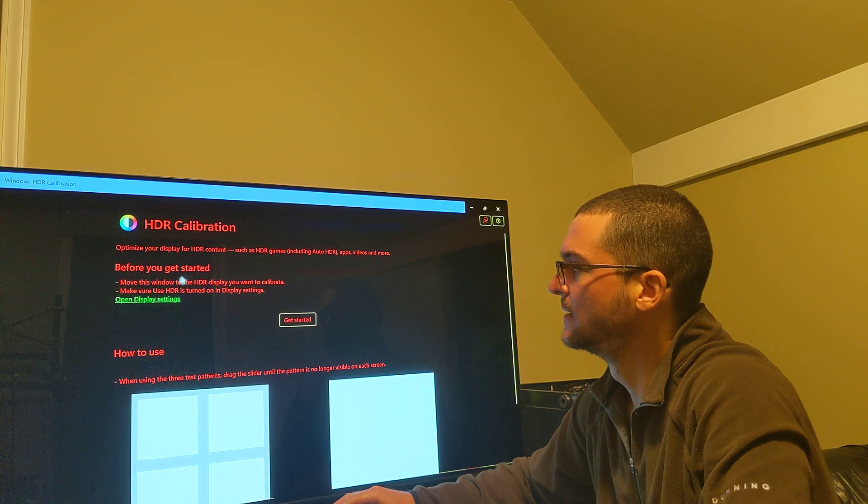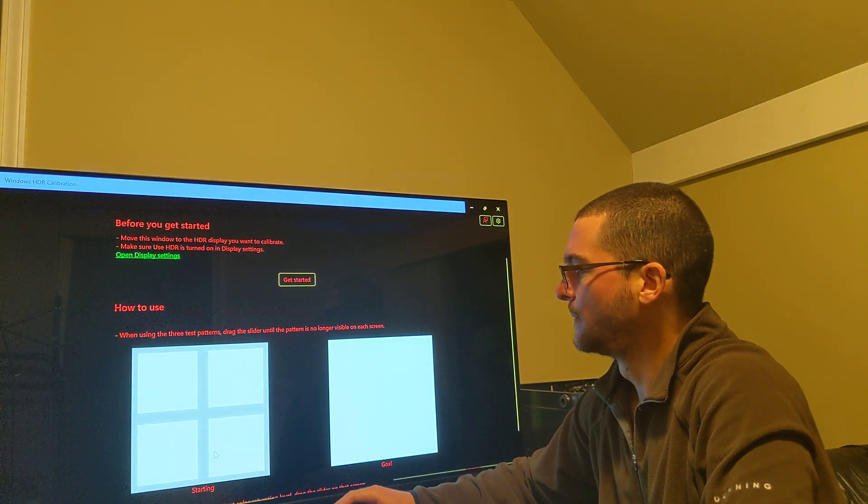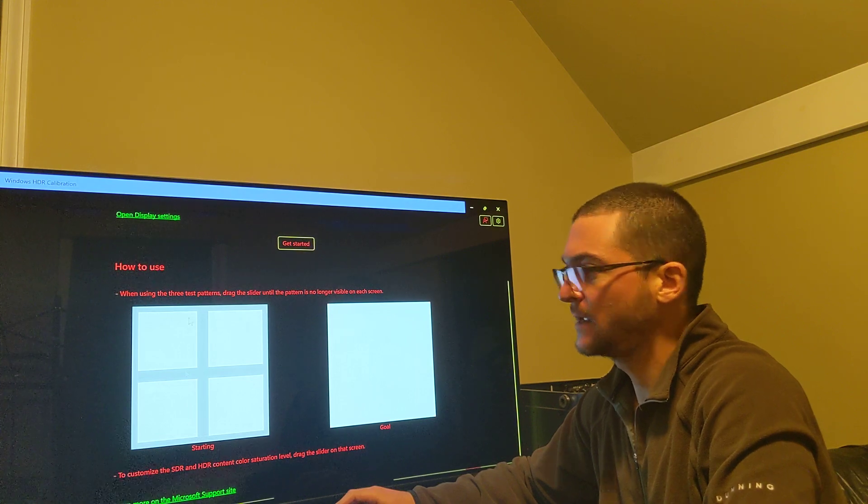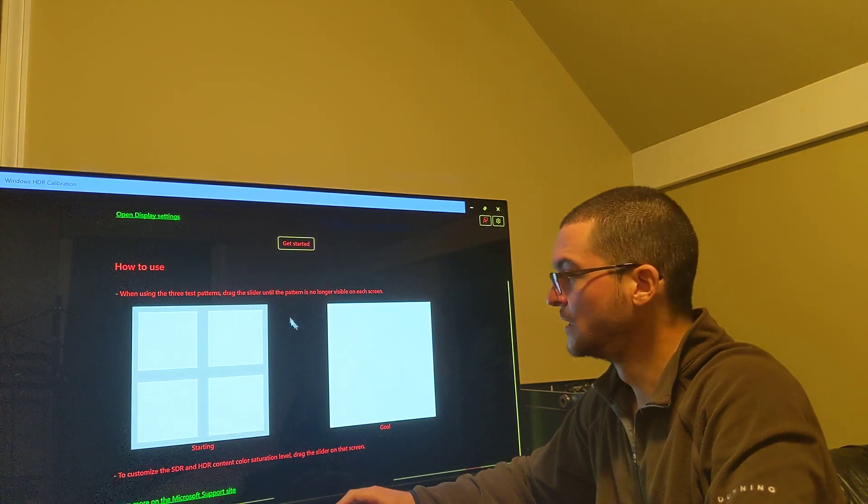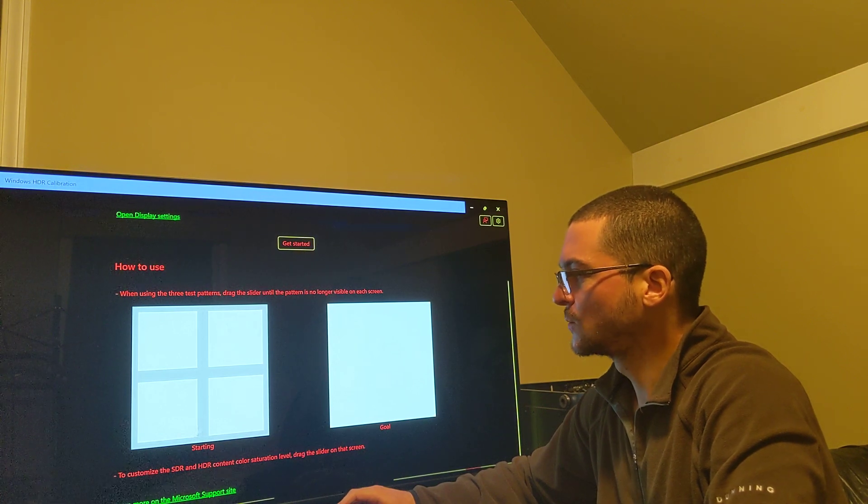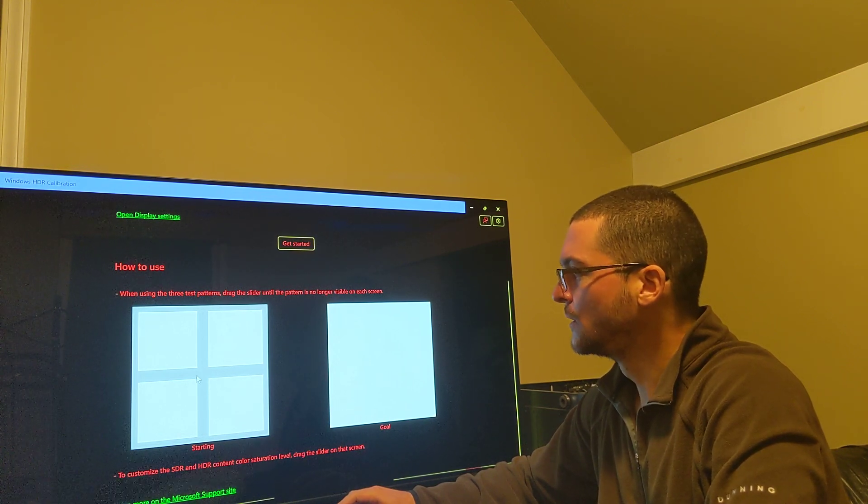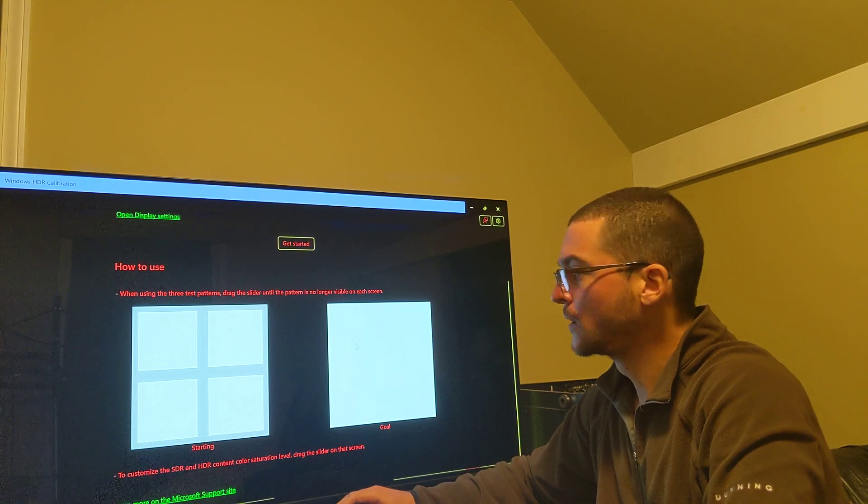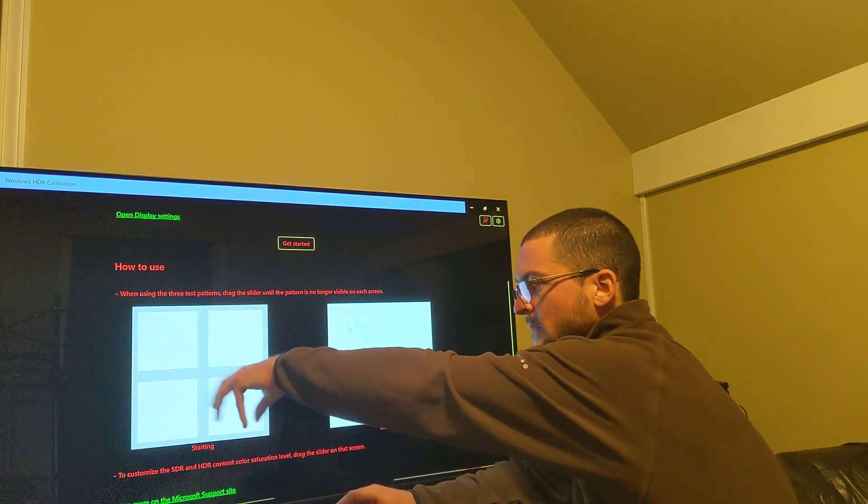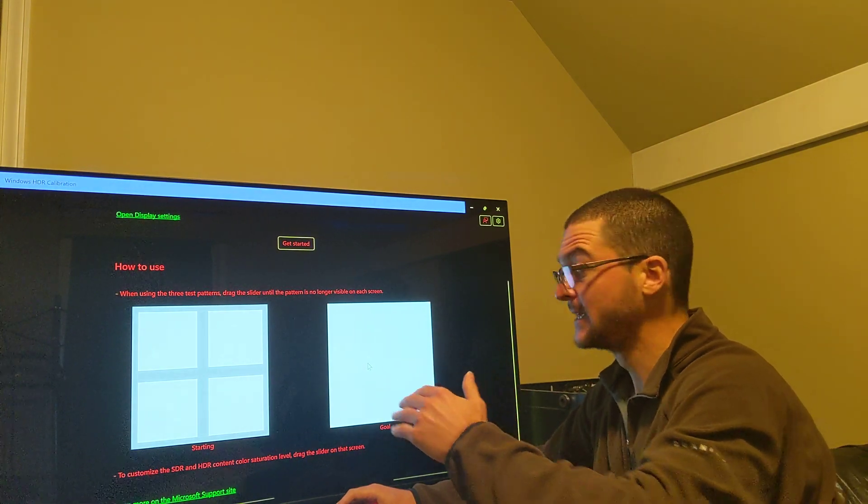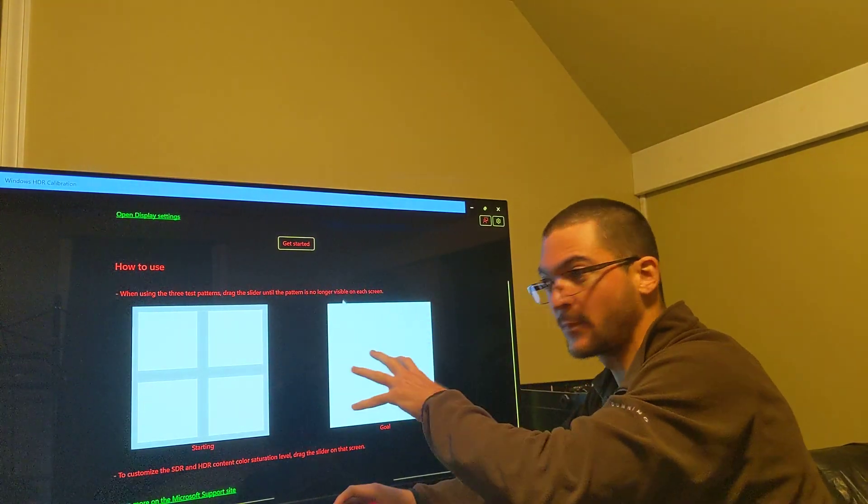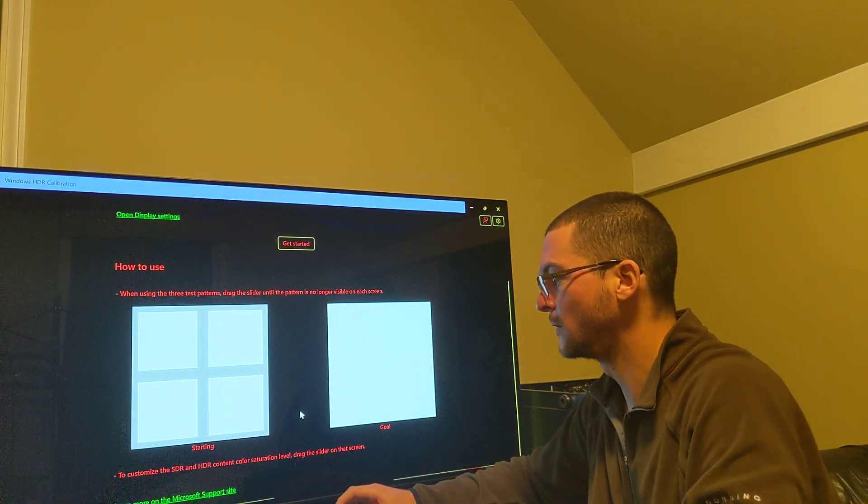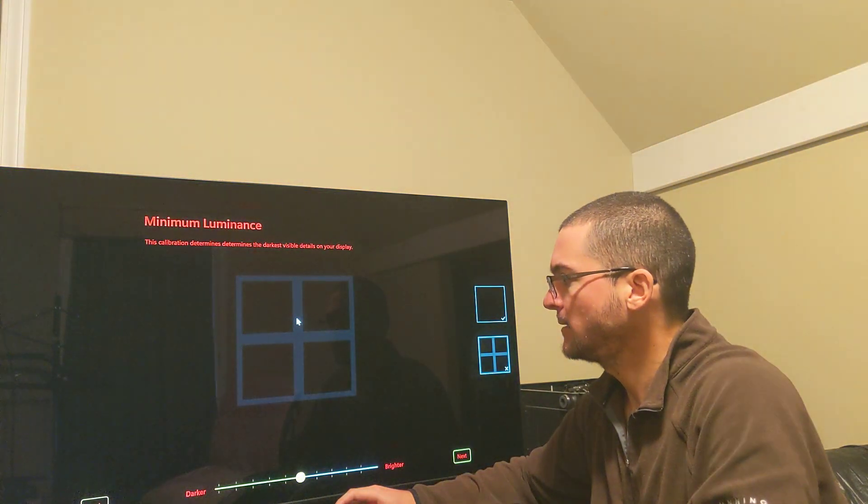Let's see how to use starting goal. So basically what they're explaining you here is that you need to hard clip the peak brightness. So you're going to start with this pattern and you're going to increase the slider until you no longer see any object on the screen because that means you are hard clipping at the peak brightness of the display. Let's start. So you click here, get started.